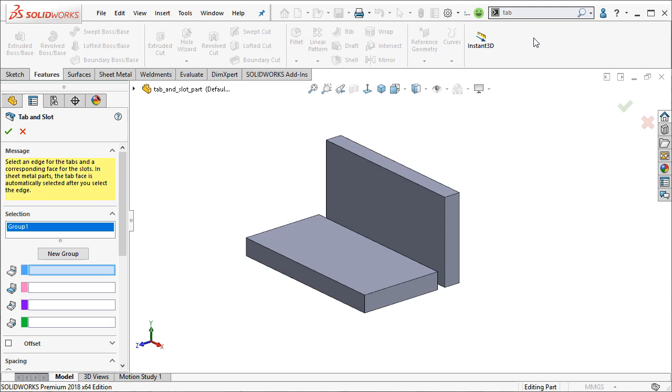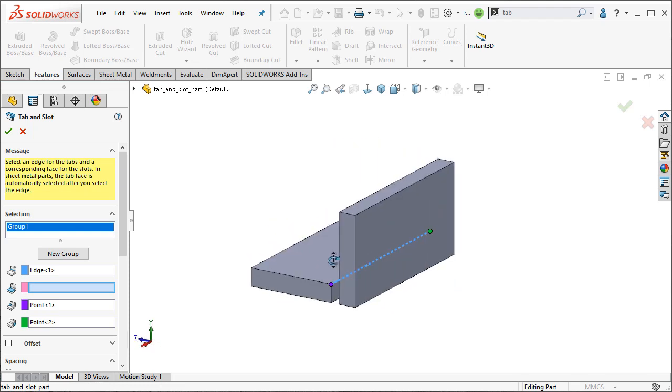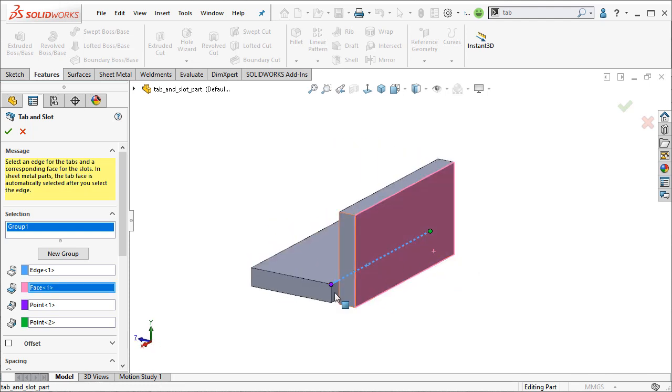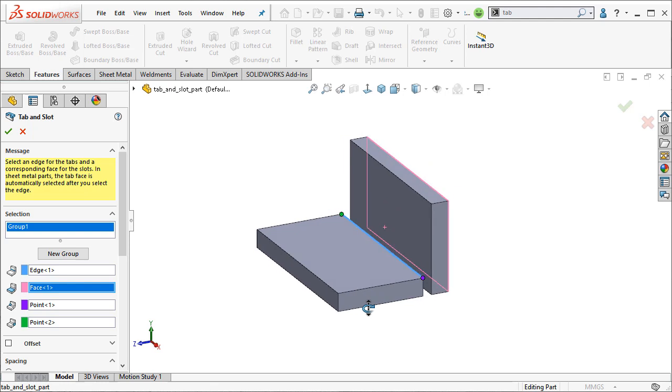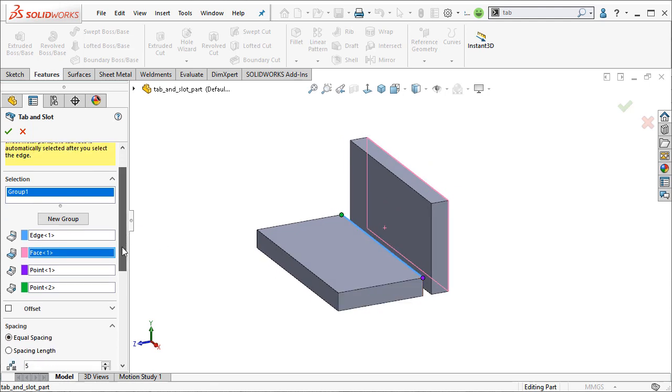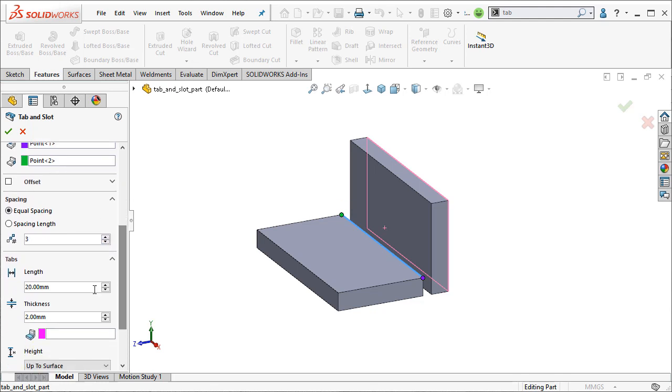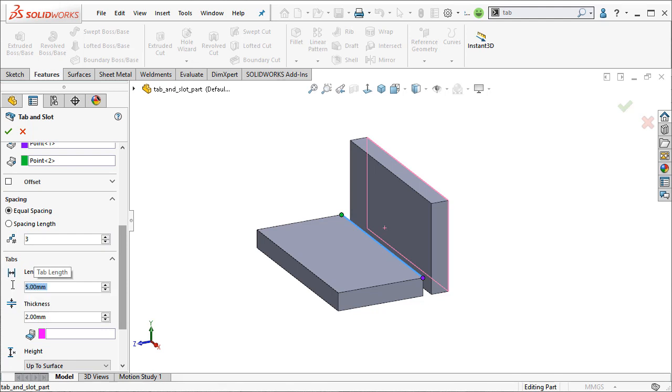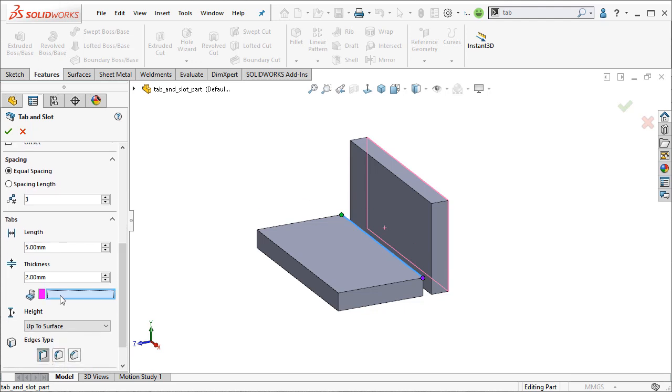Go ahead and do tab and slot. It would make similar selections as I did in our prior example. We'll do this for the tab and this for the slot reference. I'm not seeing a preview yet, but I believe that's because I have too many instances applied for the size of this part. So if I bring this down to three and change my thickness maybe to five. And we've got a thickness option here. And I believe because our parts aren't touching, it wants me to use an additional reference here to define the direction of the tab.